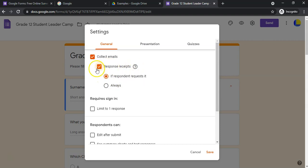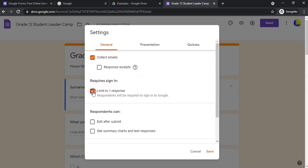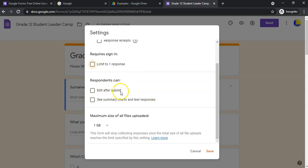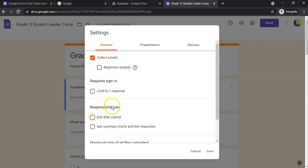You can limit them to one response or they can have multiple answers. Respondents will have to be logged in to Google to access the one response option, so they must have a Gmail account. Respondents can edit after they submit, you can have these options available, they can see the summary of the answers, and you can specify the file upload limits here as well.